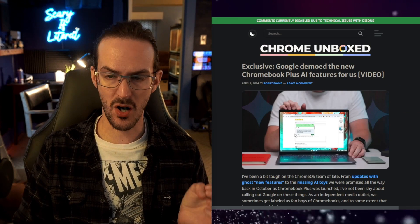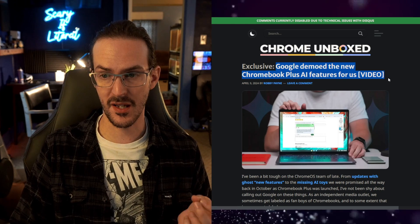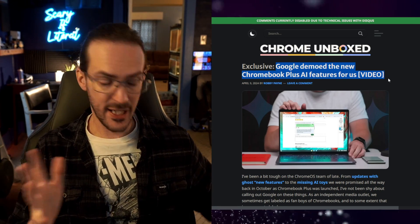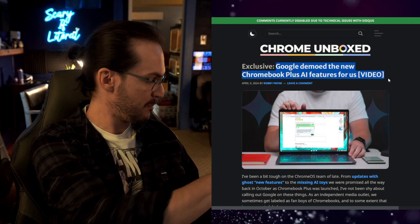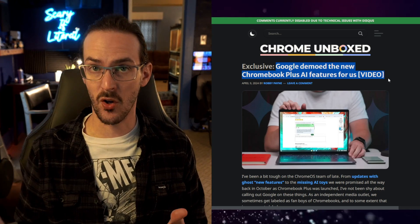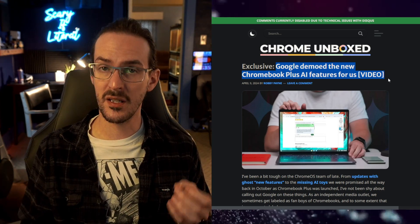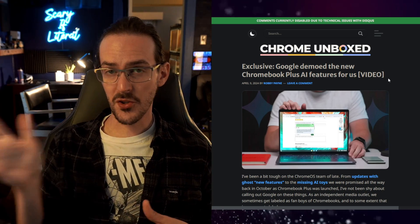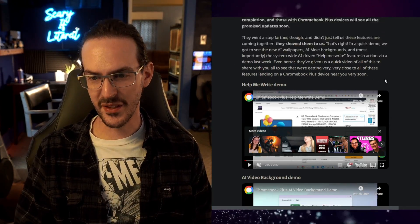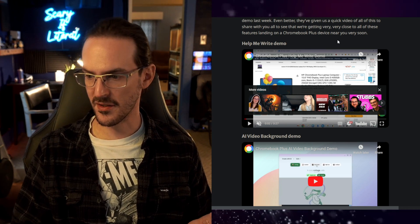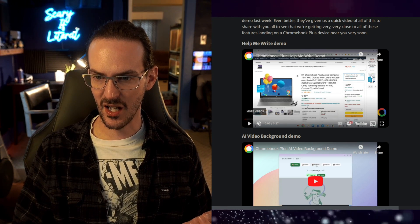I also want to show you a quick glimpse at some features that aren't here today but are apparently coming quite soon. If we jump over to this article on Chrome Unboxed, they have an exclusive where Google demoed the new Chromebook Plus AI features. If you're unaware, if you've recently bought a Chromebook that says Chromebook Plus, or you have an older Chromebook that meets the minimum spec requirements, it can update itself and become a Chromebook Plus, and you're in line to get some pretty nifty AI features. This was announced all the way back in October, but unfortunately we're still waiting. Let's take a look at a couple of these videos.